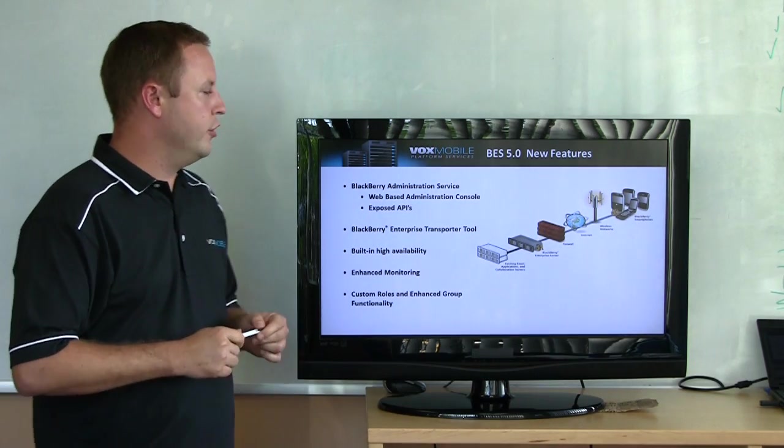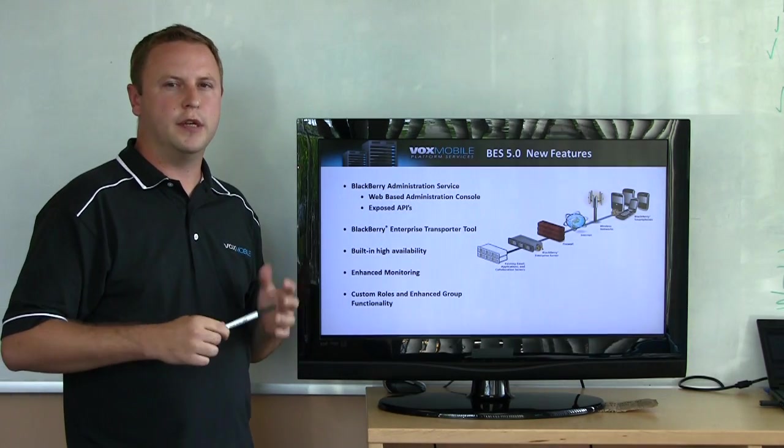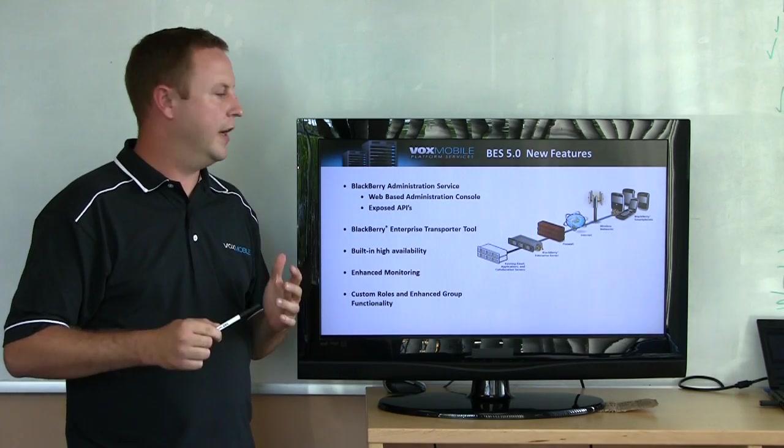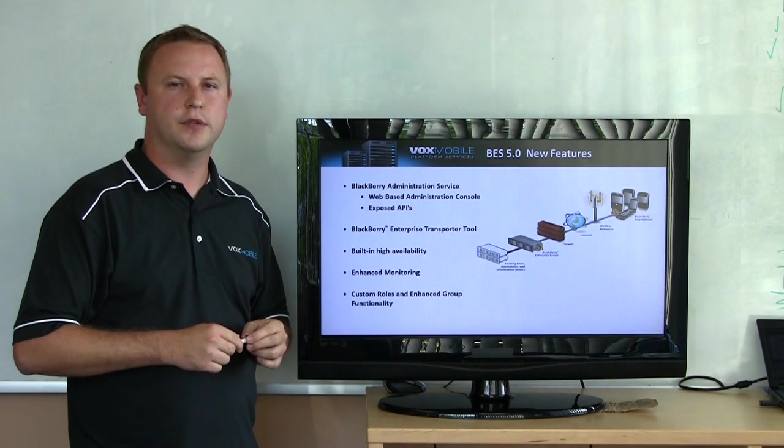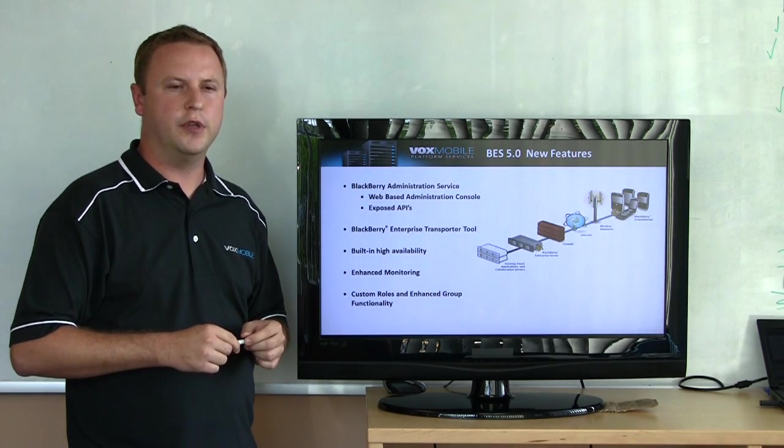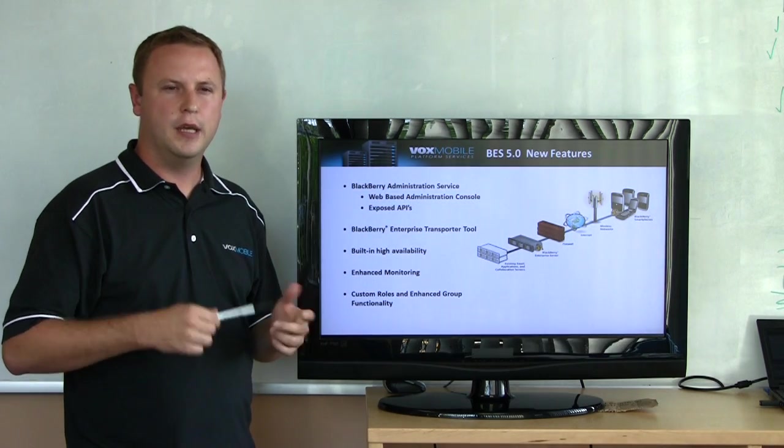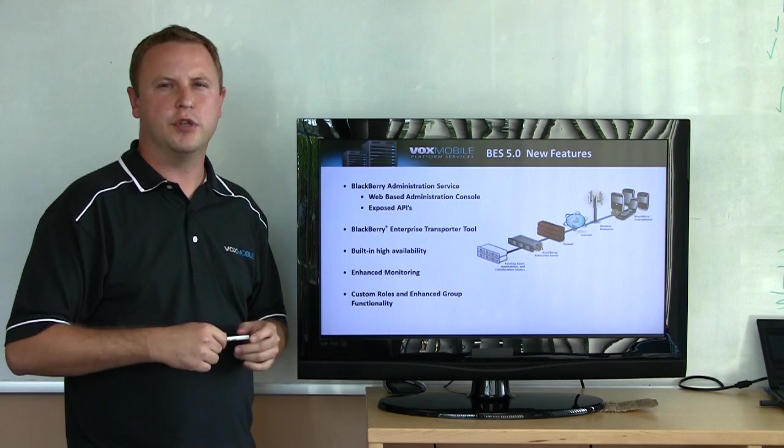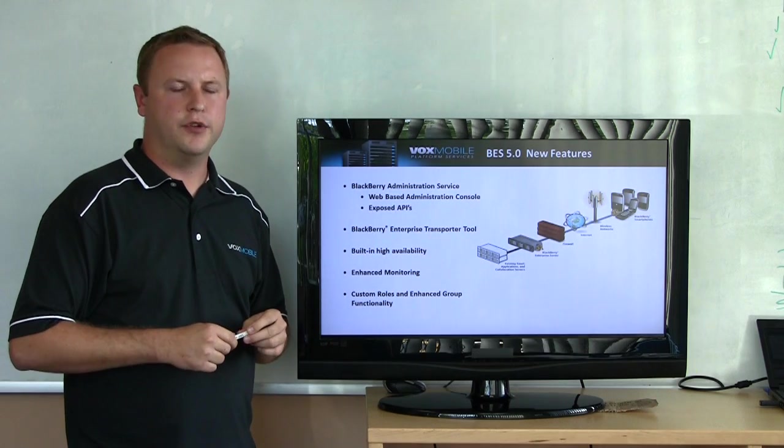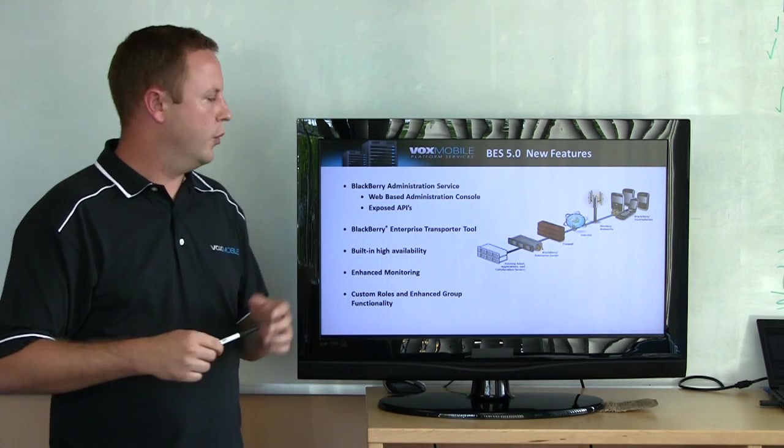So from a core new feature perspective, some of the really cool things available in BES 5.0 is the new web-based administration console. This is available via the BES service. It also allows you to expose some APIs. You can write other systems into adding and removing users or whatnot.